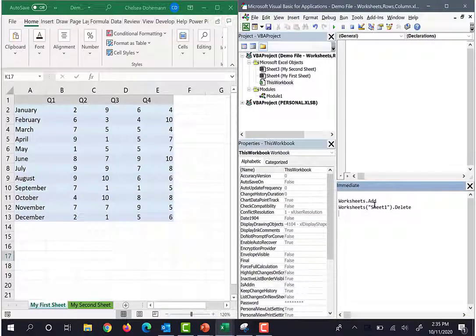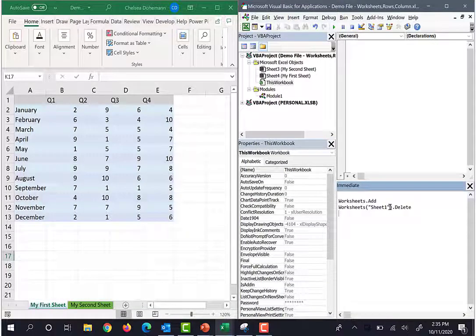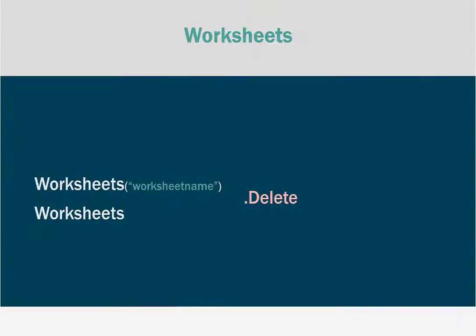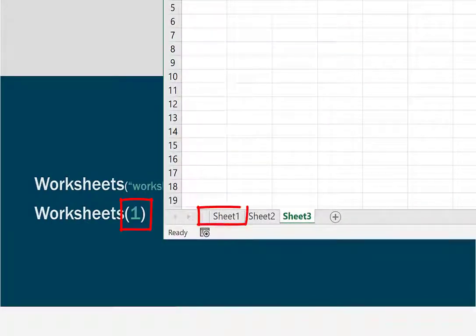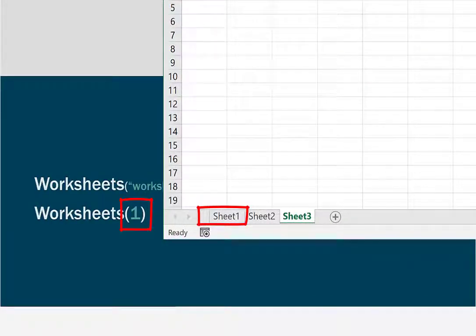The other strategy that we can use is we can refer to the worksheet number. And that's the worksheet number in the order that you see at the bottom of Excel, starting with the first sheet being number one.